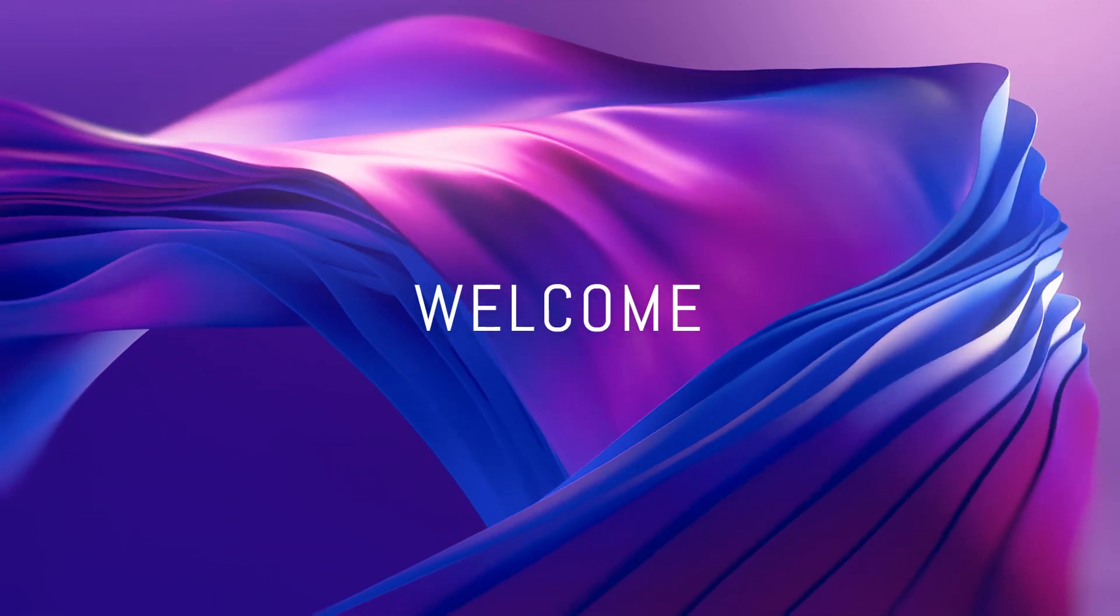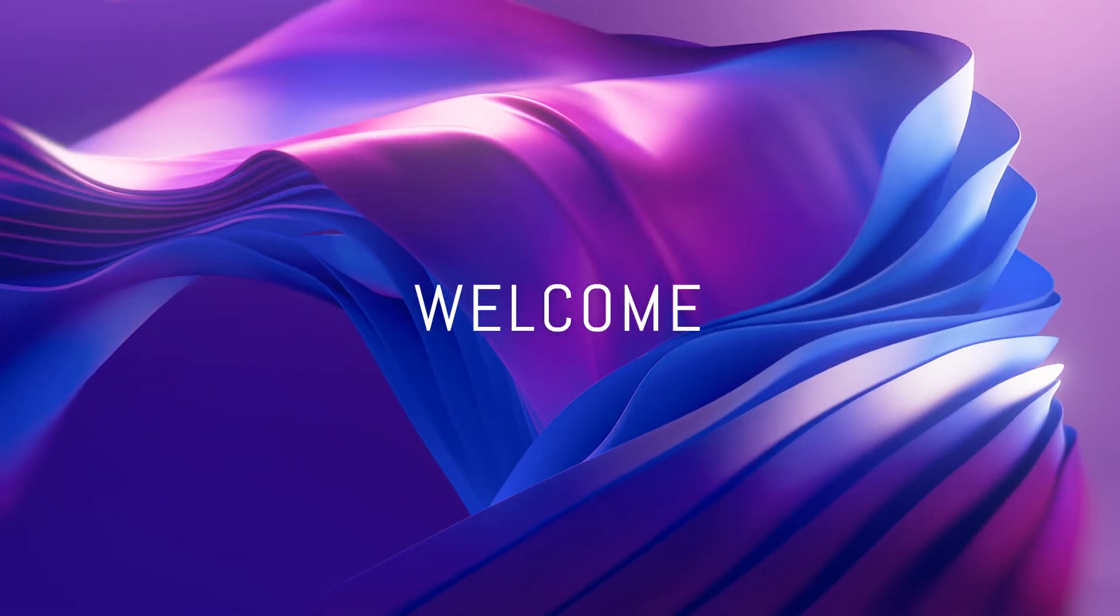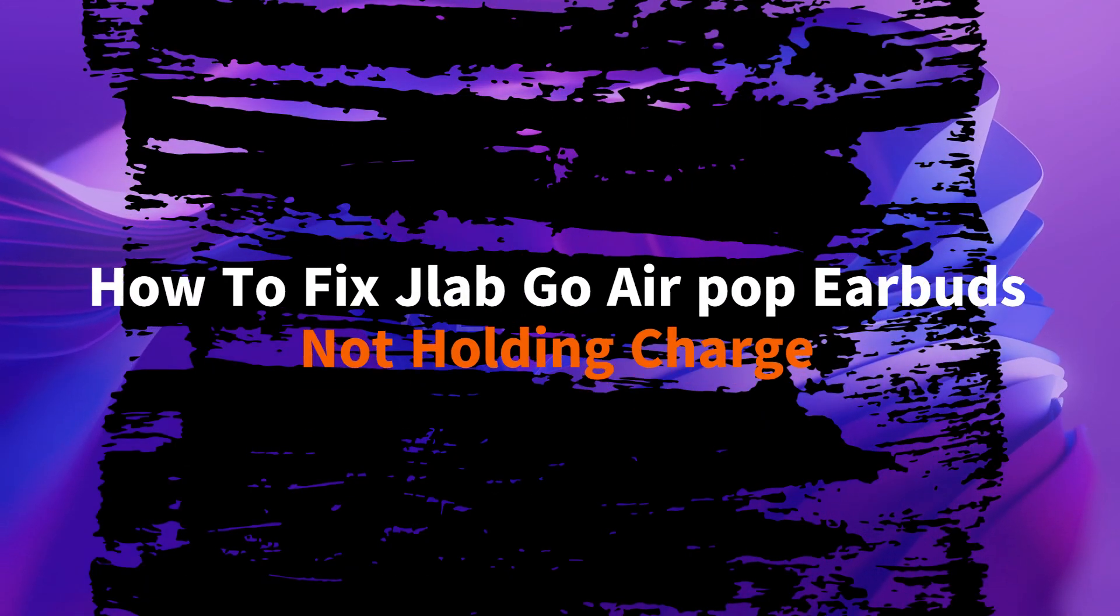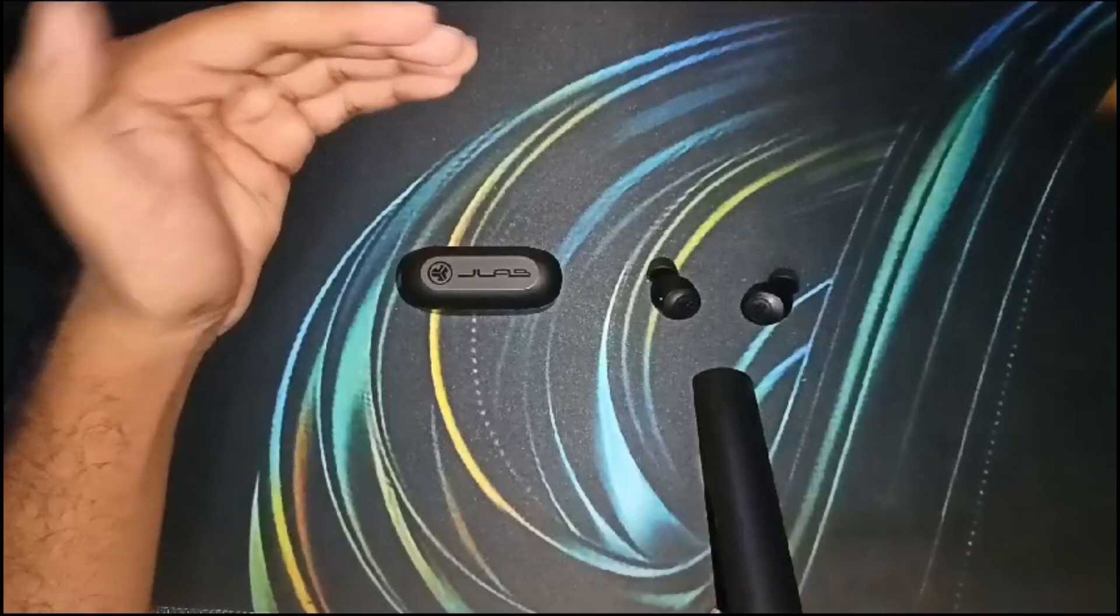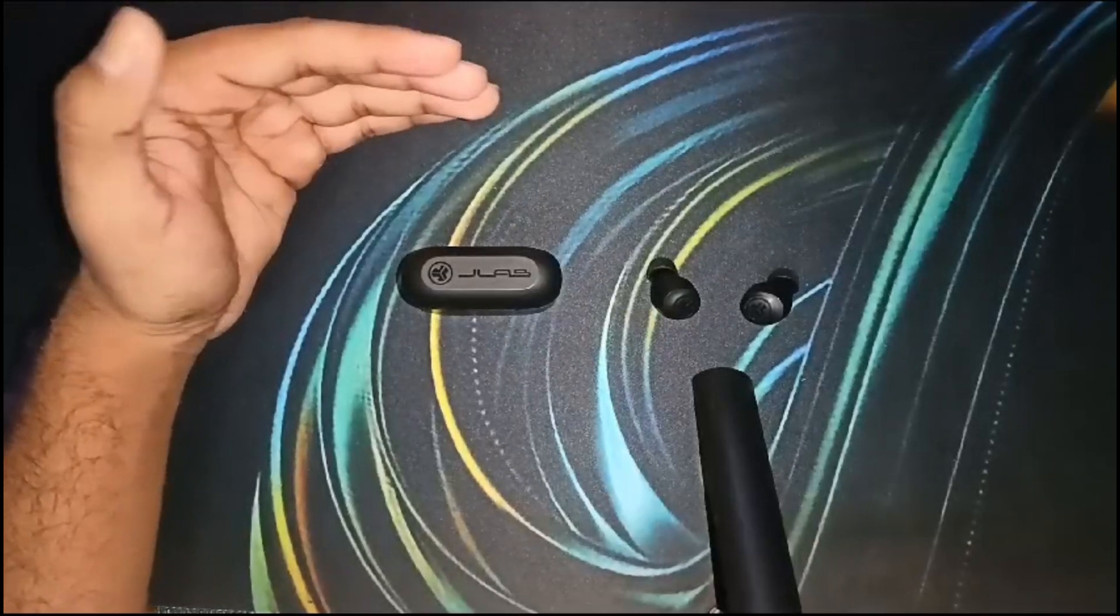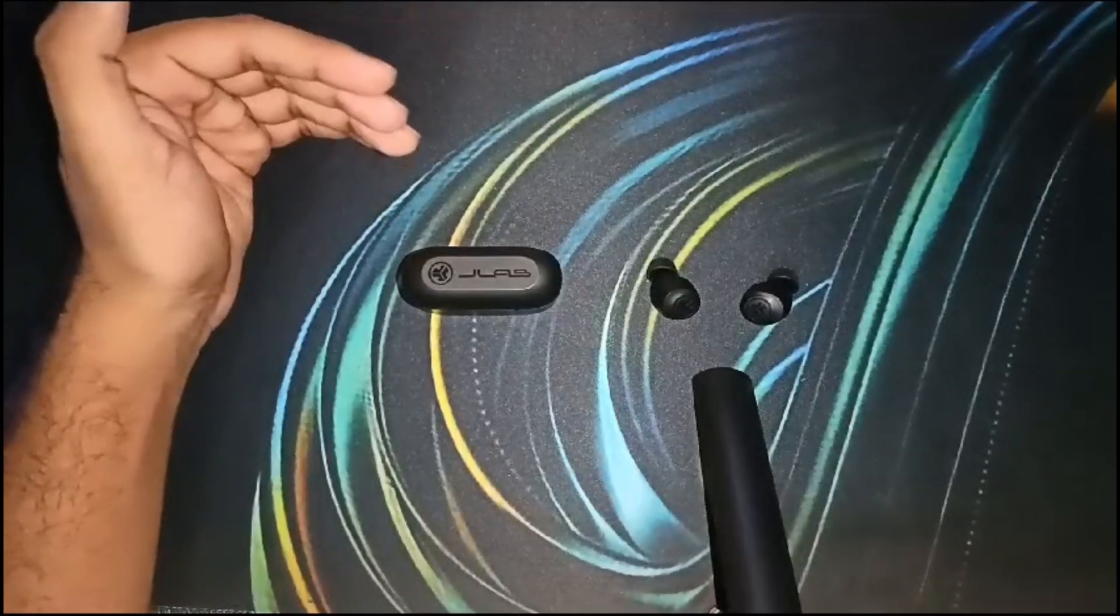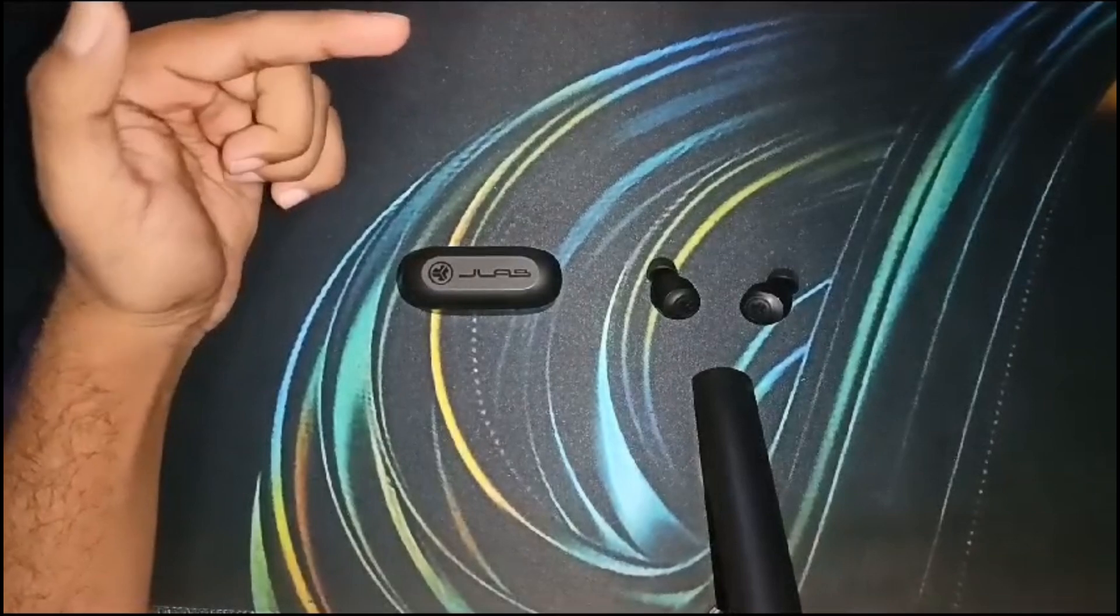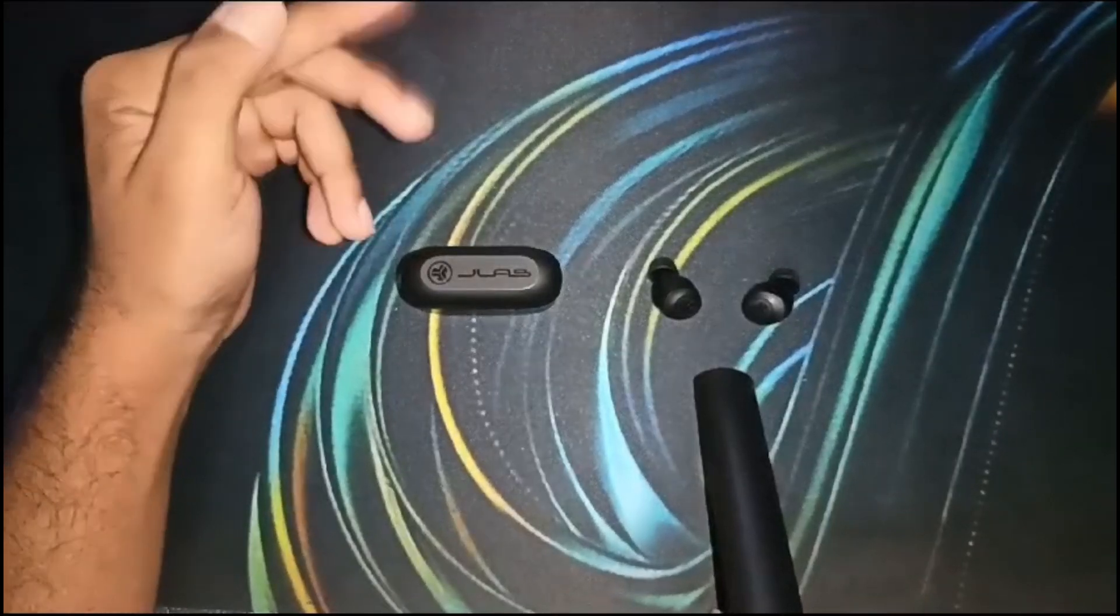Hello everyone, welcome to the channel. In this video we will guide you how to fix JLF Go Air Pop earbuds not holding charges. Several factors can affect the JLF Air Pop earbuds' ability to hold a charge, so here's a breakdown of troubleshooting steps.